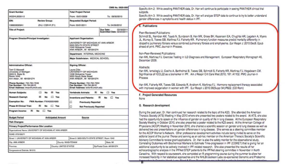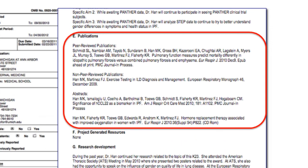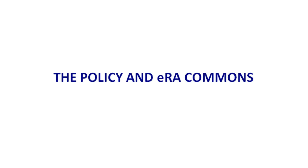Here's a progress report where you can see 'PMC journal in process' for two of the publications listed.